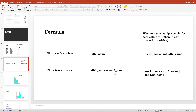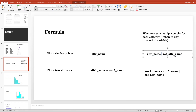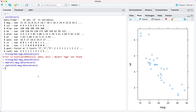Sometimes we have categorical type of attributes in our dataset — for example gender in a salary dataset — and we want to understand salary on the basis of gender to check for bias. You might want to generate multiple graphs for each gender, or for each educational level. Using lattice this is very simple — you use your formula and add this syntax with the name of your categorical attribute.